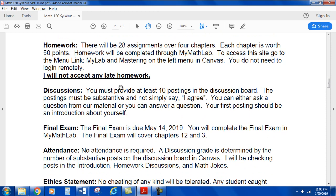I will not accept any late homework. For discussions, you must provide at least 10 postings on the discussion board. The postings must be substantive and not simply say "I agree." You can either ask a question from our material or answer another person's question. Your first posting should be an introduction about yourself.